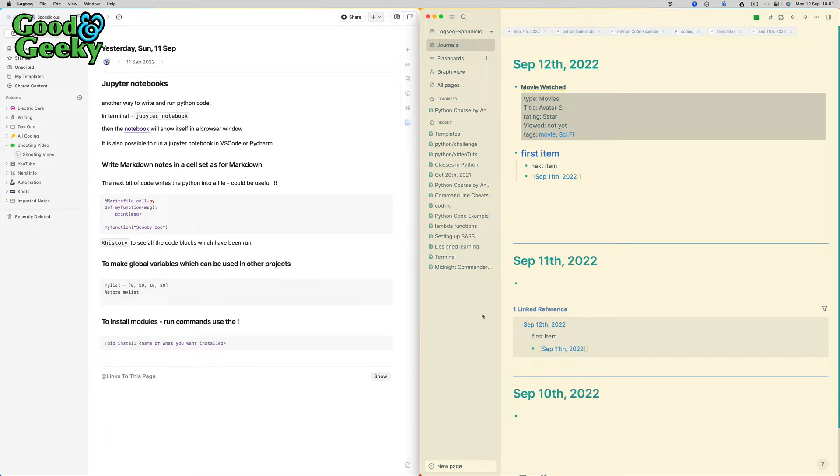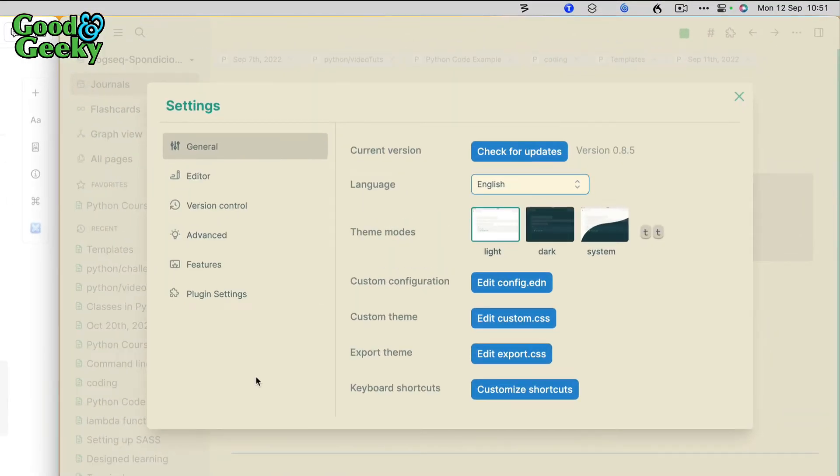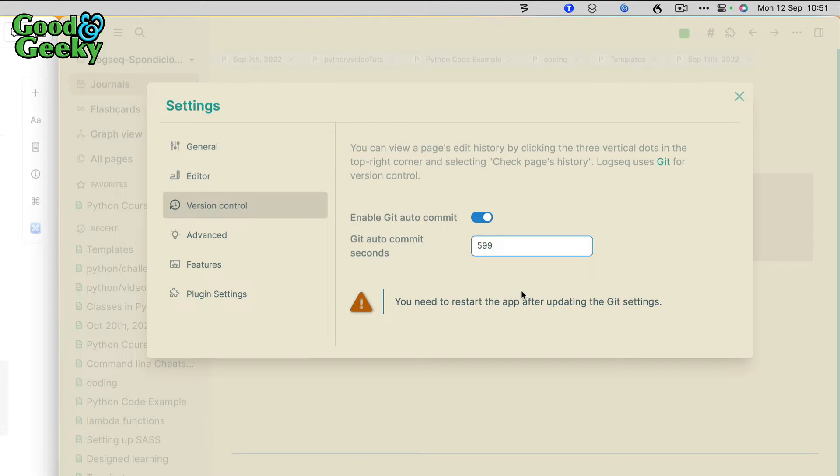Over with Logseq, you can get synchronization happening but you have to—at the moment if you want to do it, it's best to do it through git. If I go to settings, there's a thing on here: version control enable git autocommit. So every 599 seconds, this sends whatever's changed up into git.